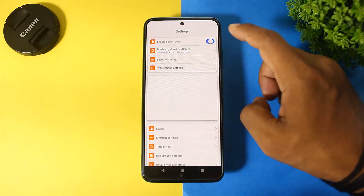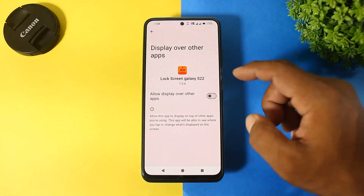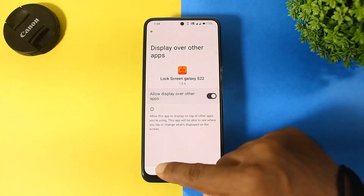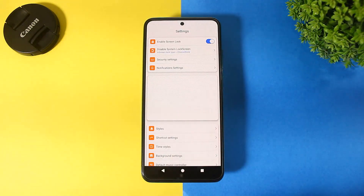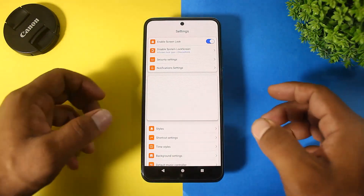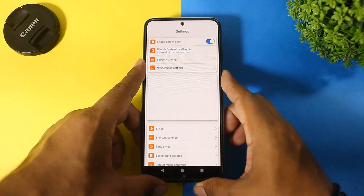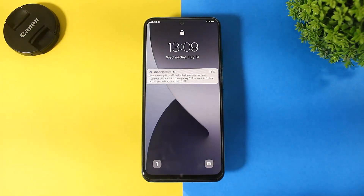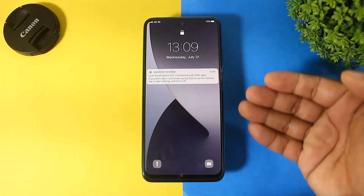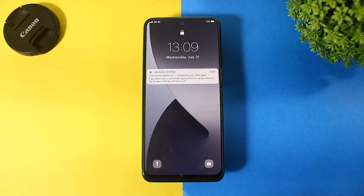Now apply the lock screen. Simply enable the lock screen and set permission. Now you can see the lock screen is also enabled on your Android device. You can see the same Samsung lock screen applied on your Android device.